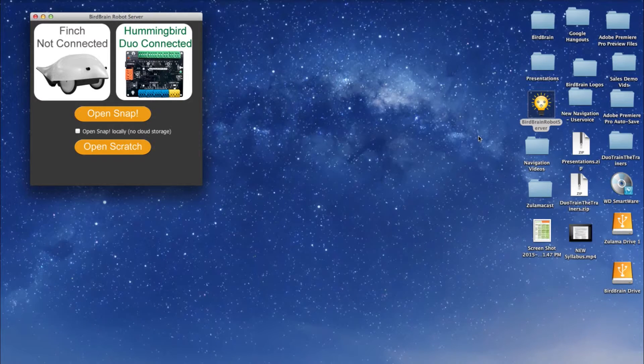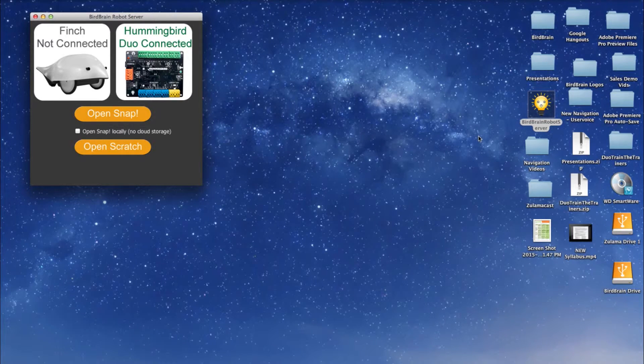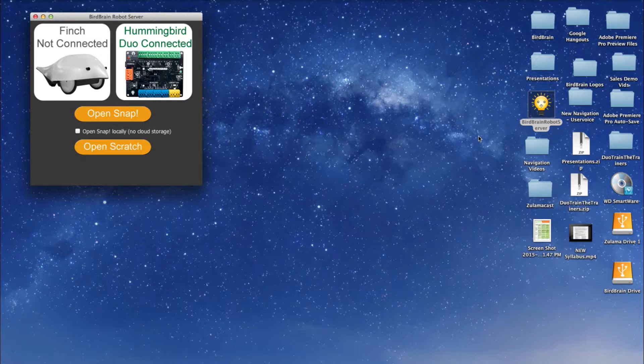In order for the BirdBrain server and Scratch to work correctly using Mac OS 10.9 or later, you'll need to follow these steps.